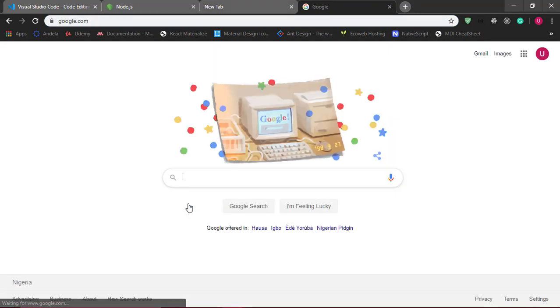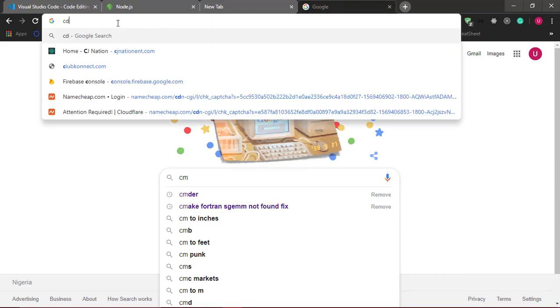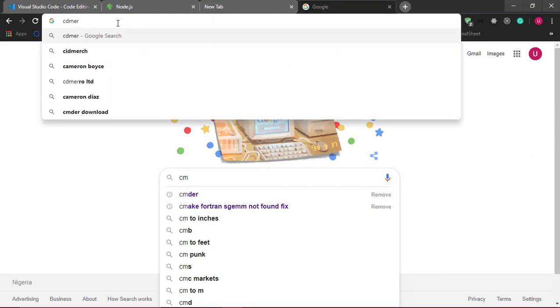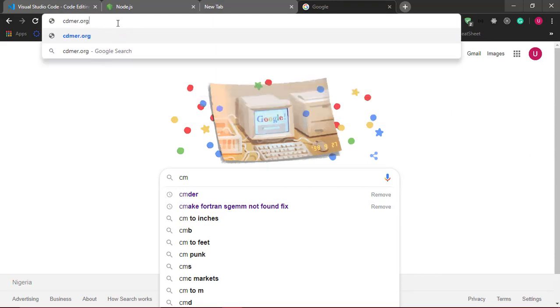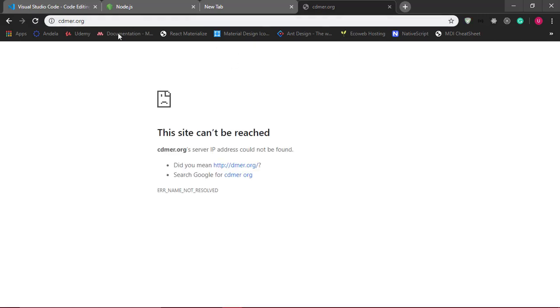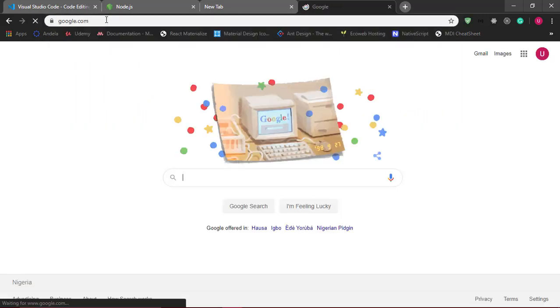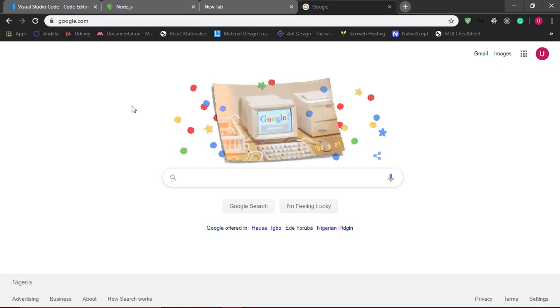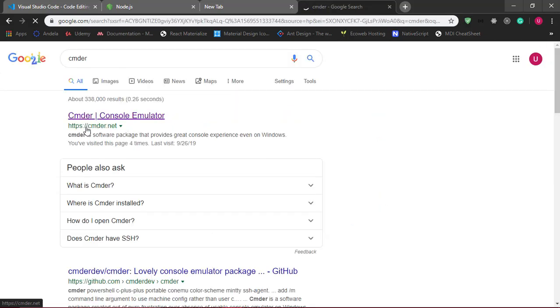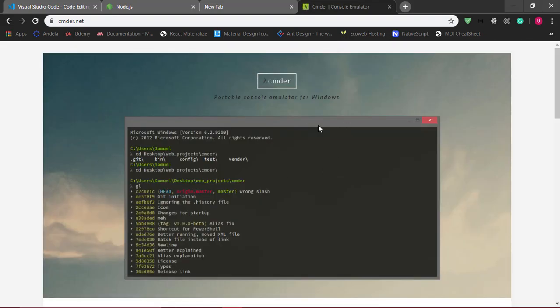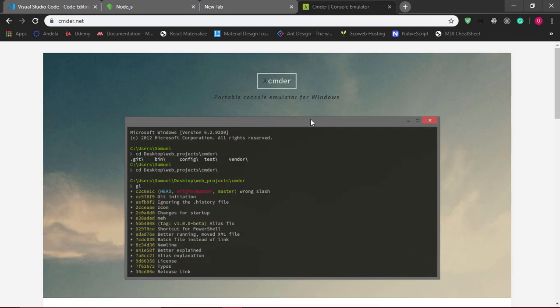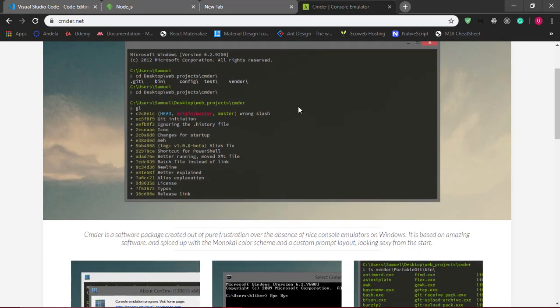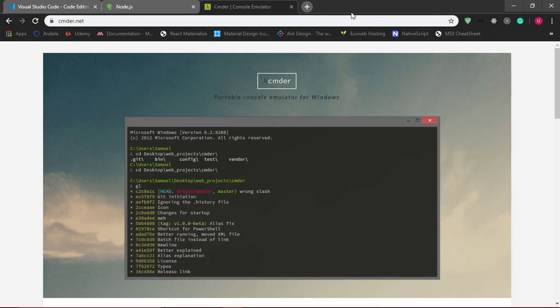I'll be using cmder, which is a console emulator. I think it's available on any platform of your choice. If we google cmder, short for commander, you'll find cmder.net. This is the command line tool I'll be using—it's a portable console for Windows. I think that's all we need for now, so let's start.